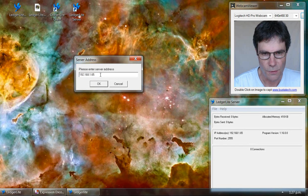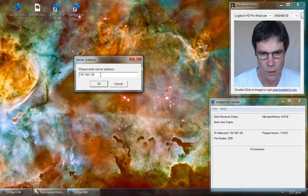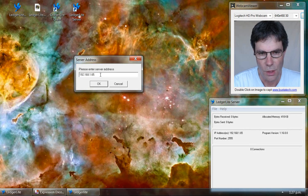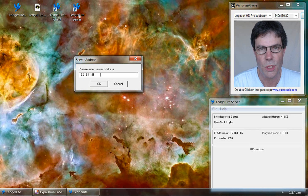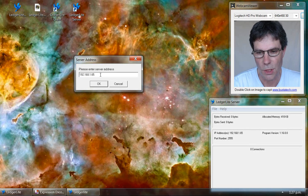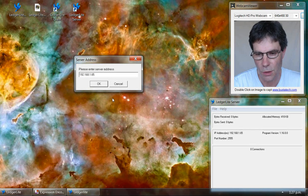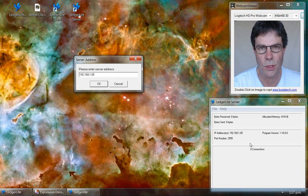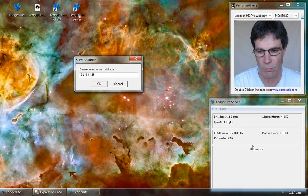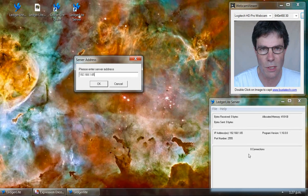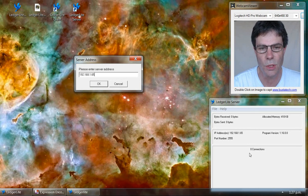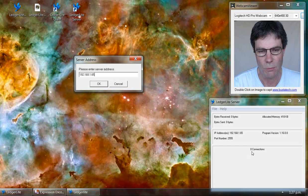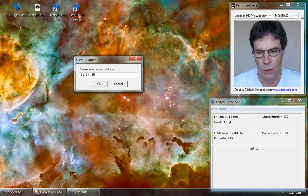It will prompt us for the IP address of the computer where the server is running. In this case, we've got them both on the same computer, but these could be and probably will be on different computers in your setup.